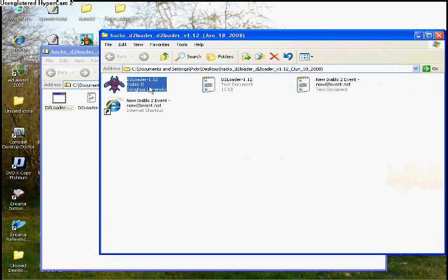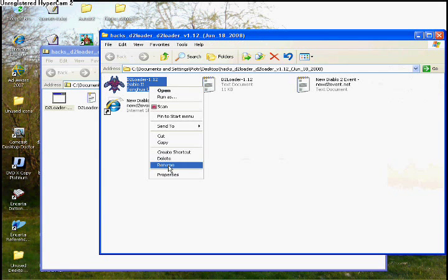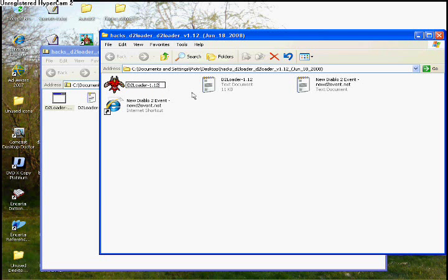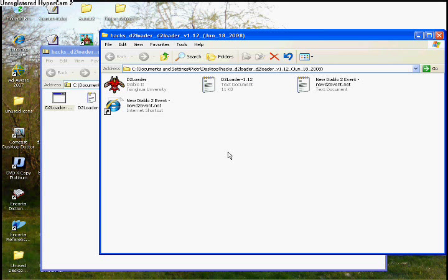Once you've completed that, rename your D2 loader to D2 loader. It may be different and needs to be changed.